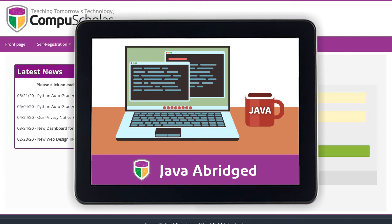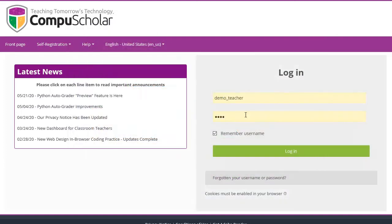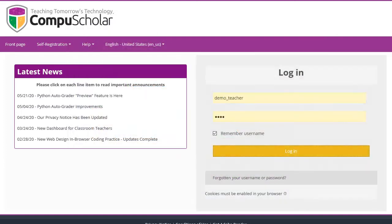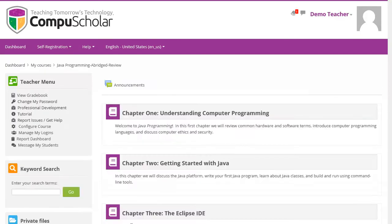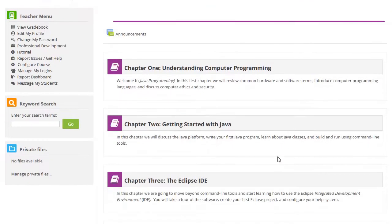CompuScholar's Java Programming Abridged course teaches introductory coding skills to high school students. Students and teachers will each get a login to our online learning management system. Once logged in, you can click on the name of the course to reach the list of chapters.